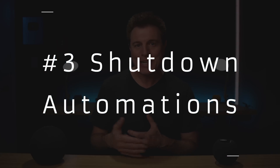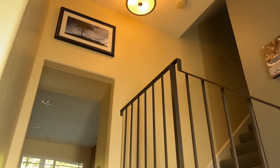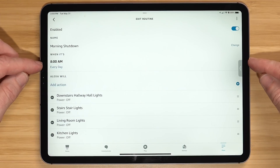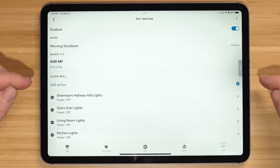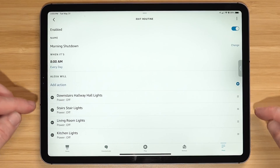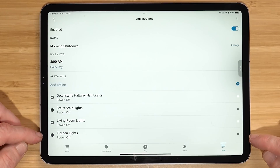Number three is shutdown automations. I have two: one in the morning — after my daughters go to school, at 8 a.m. it shuts down lights that could easily get left on: living room lights, stair lights, kitchen lights, and hall lights. In Alexa Routines it's called Morning Shutdown, triggered at 8 a.m., turning off the downstairs hall lights, stair lights, living room lights, and kitchen lights. I also have a nighttime shutdown automation that at 11 p.m. turns off all the lights downstairs — the kitchen, hallway, and living room. It's definitely a good reminder that it's time to go to bed.